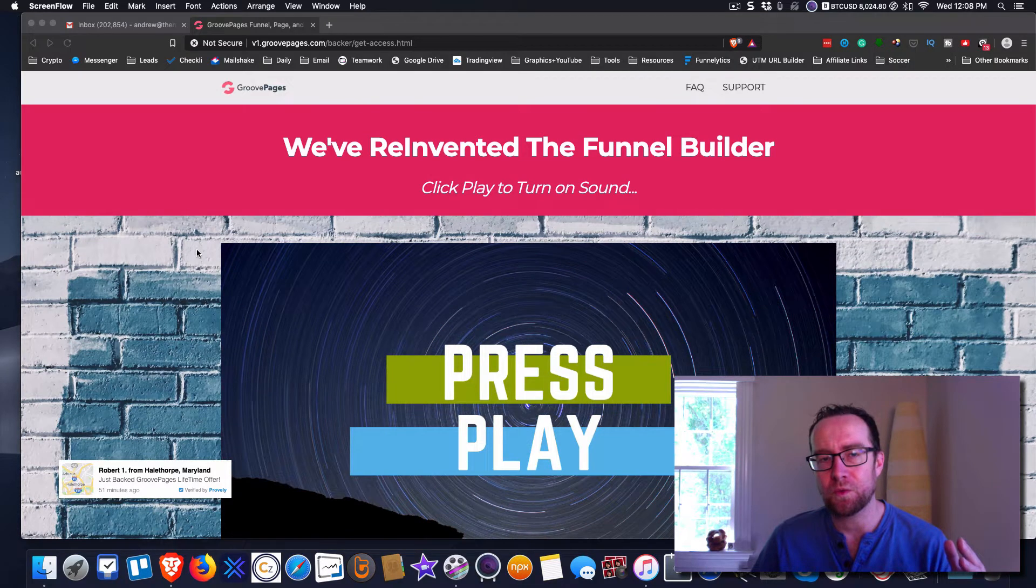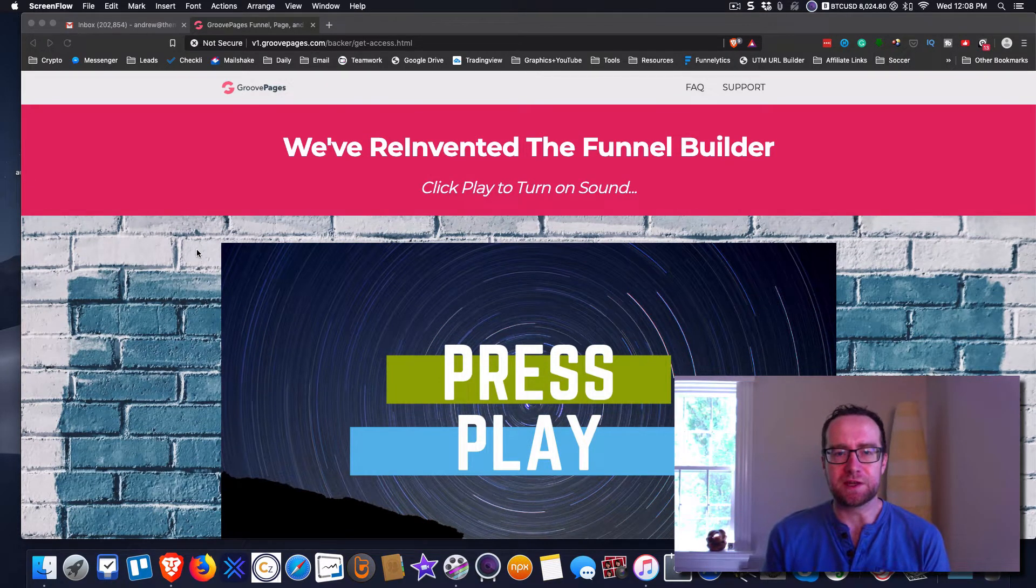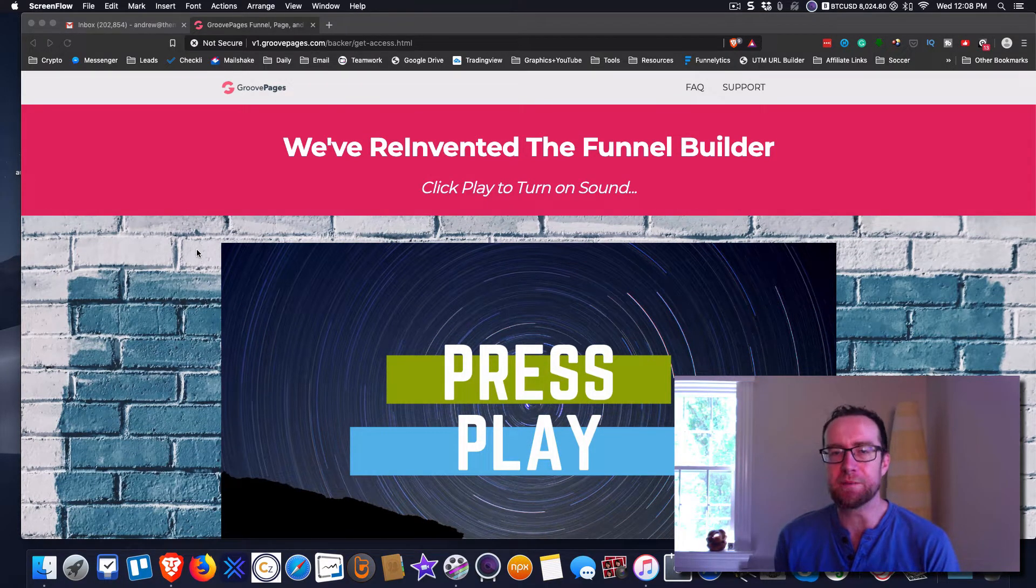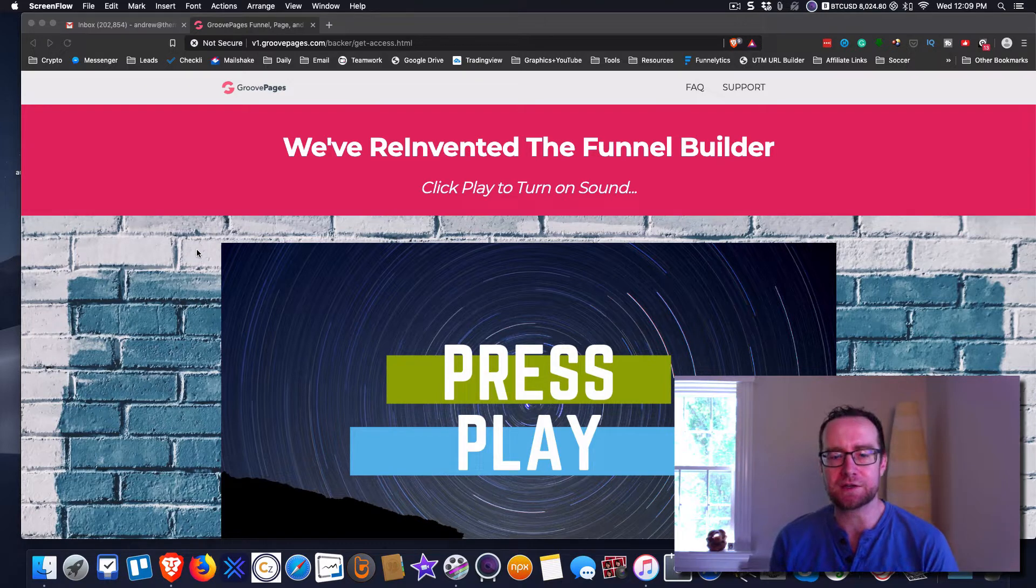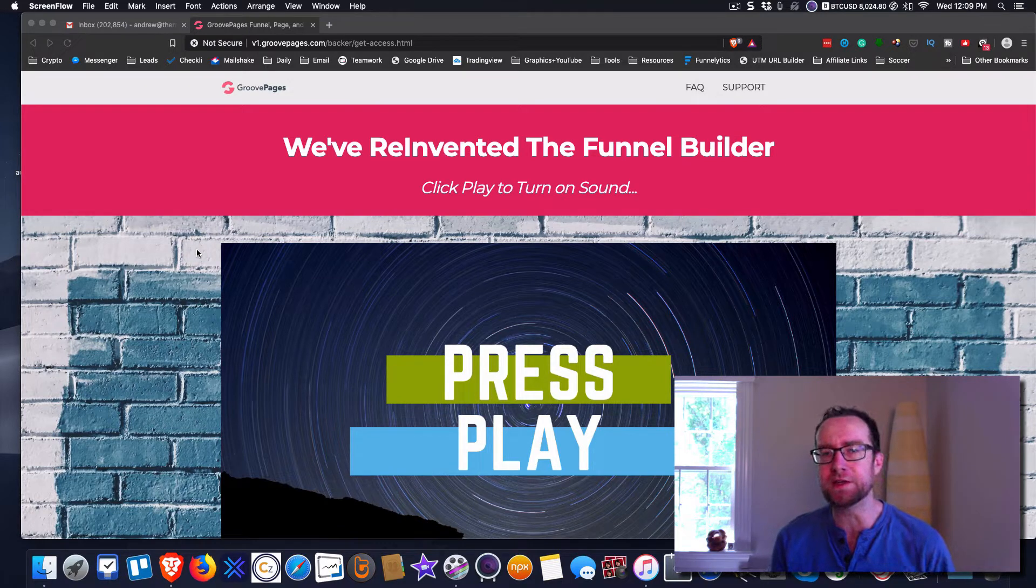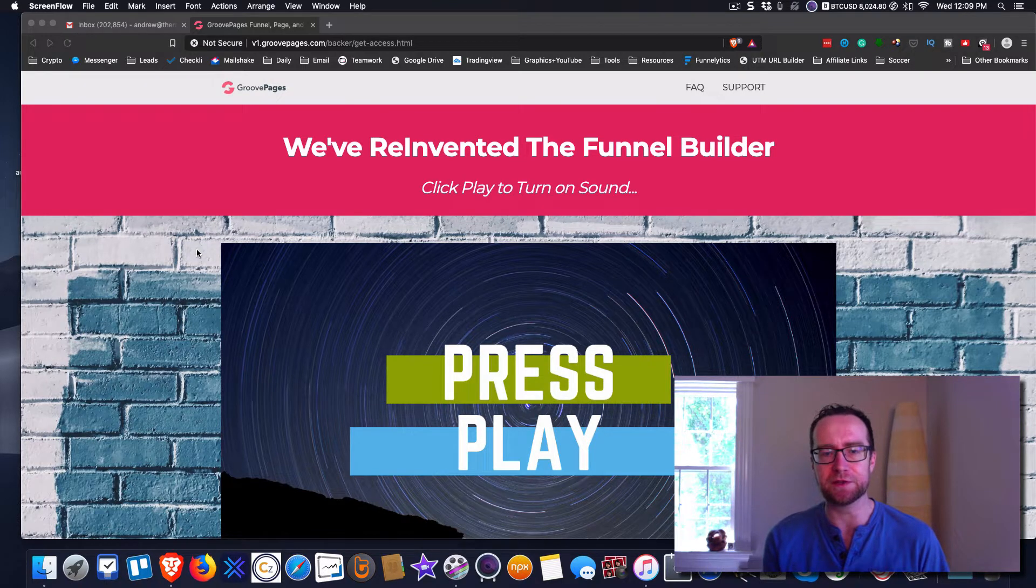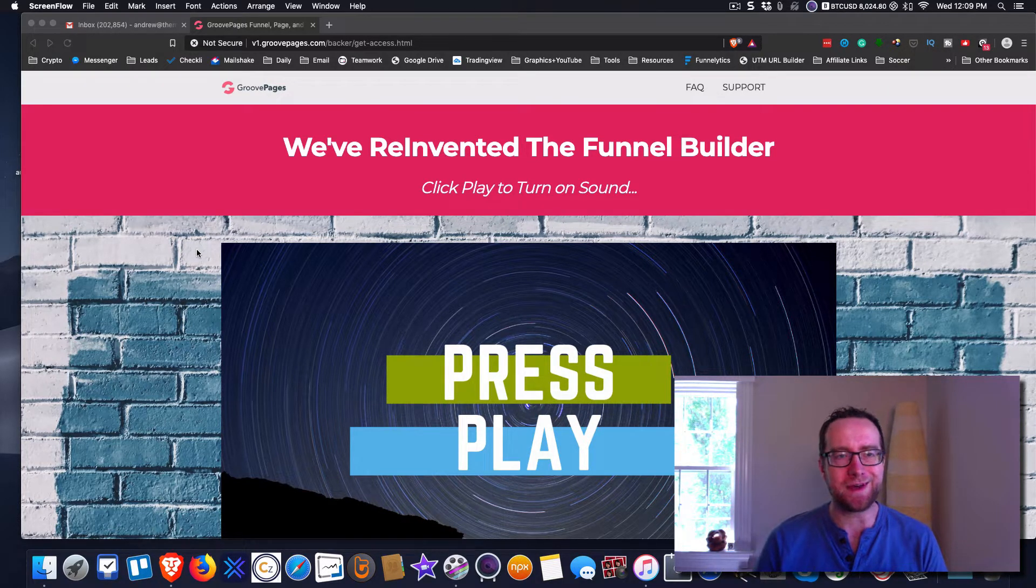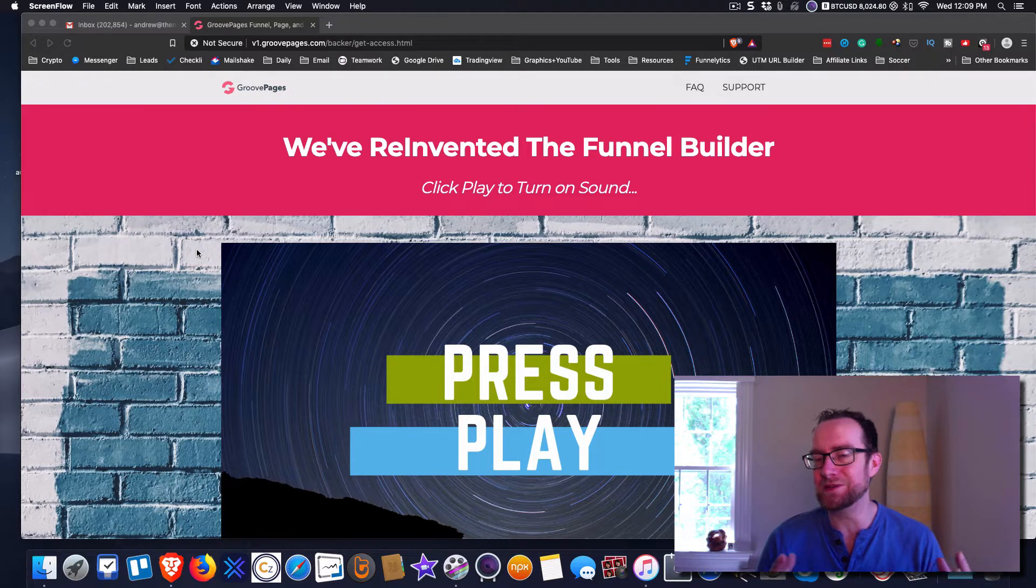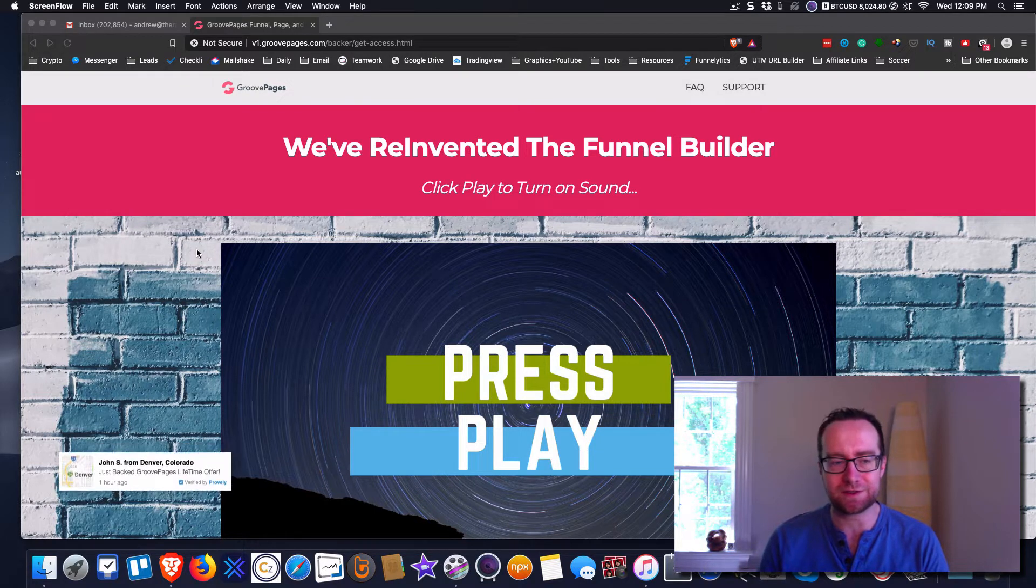So why would you be interested in GroovePages? Well, there's a couple things. The most important thing to understand is that you all need a good solid page builder, and I've been using WordPress for 15 years.